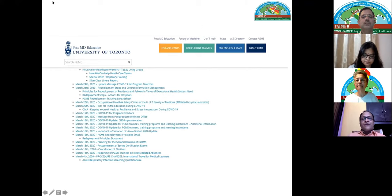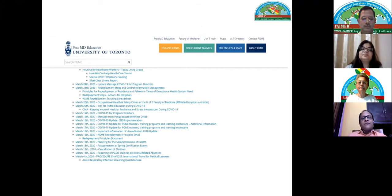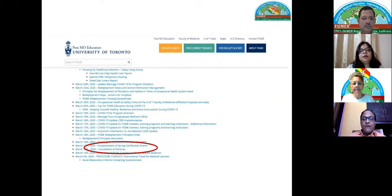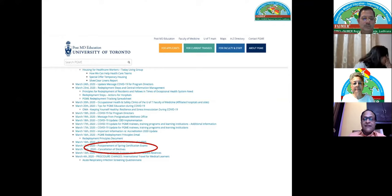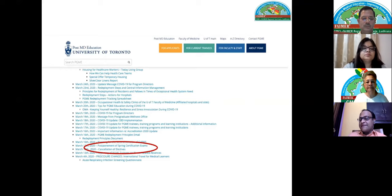We are not sailing alone — a snapshot from the University of Toronto shows they too have postponed all certification examinations and cancelled all electives. Everyone is experiencing the same situation.